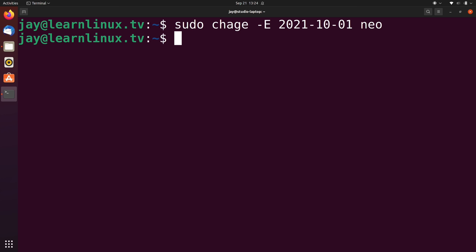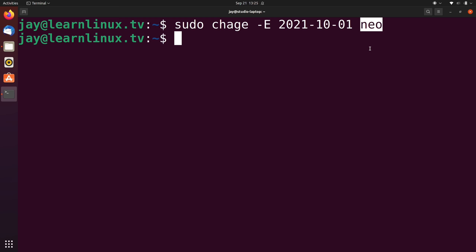So like I mentioned, one of the things that the chage command allows us to do is set the expiration date for a user. And the syntax is fairly straightforward. We have the dash capital E option right here. And that's the option that allows us to set an expiration date. We set the expiration date to October 1st of 2021.